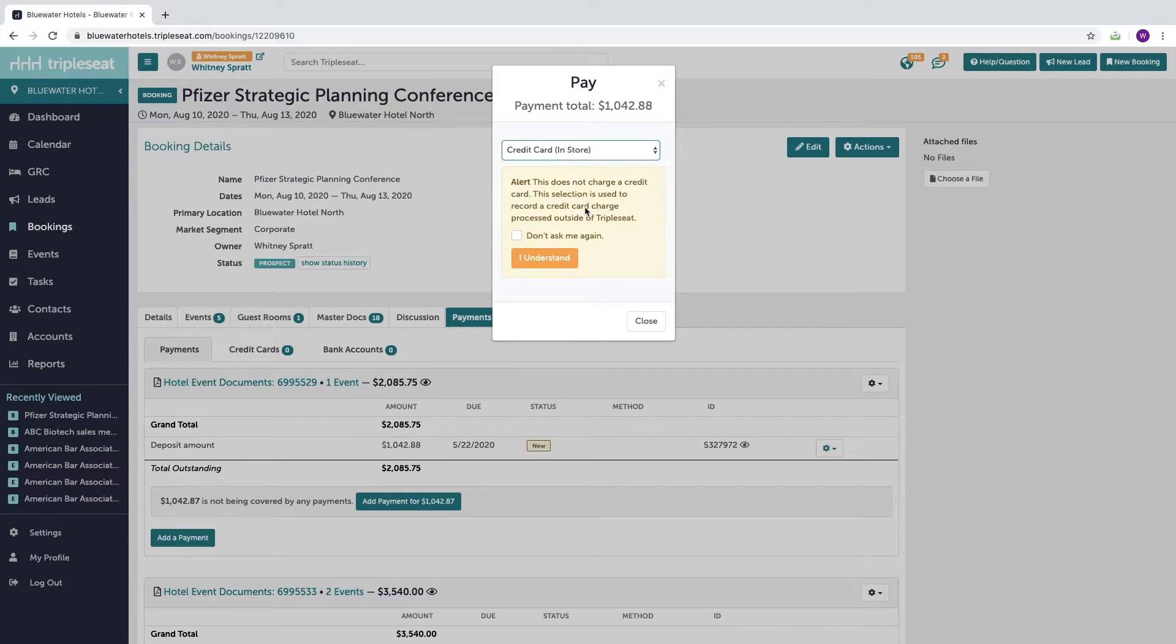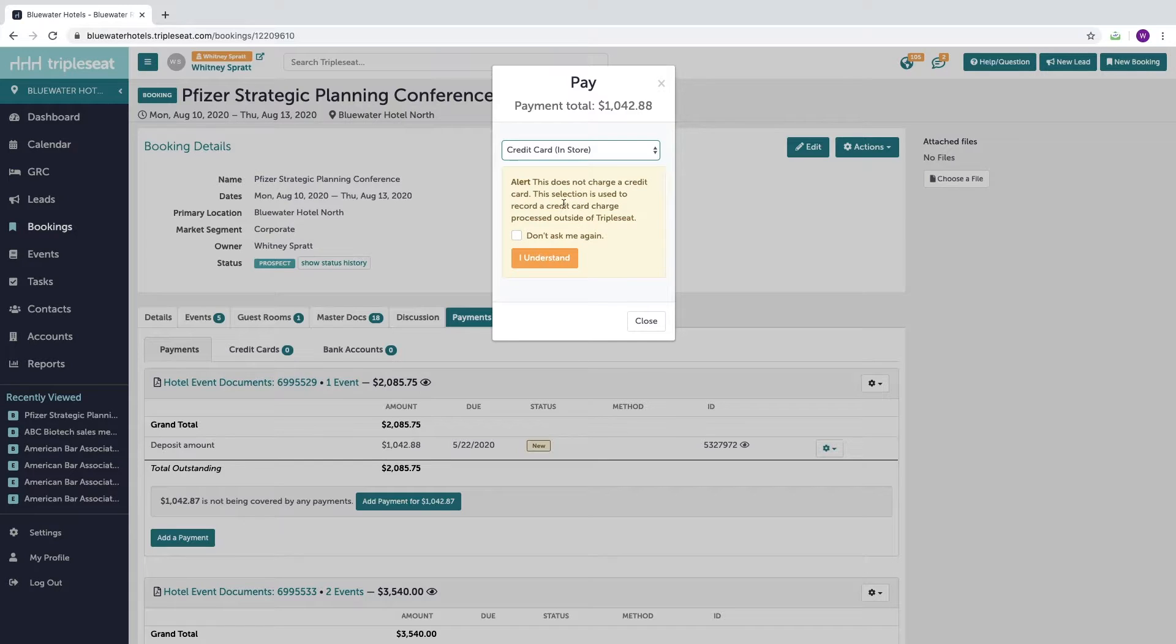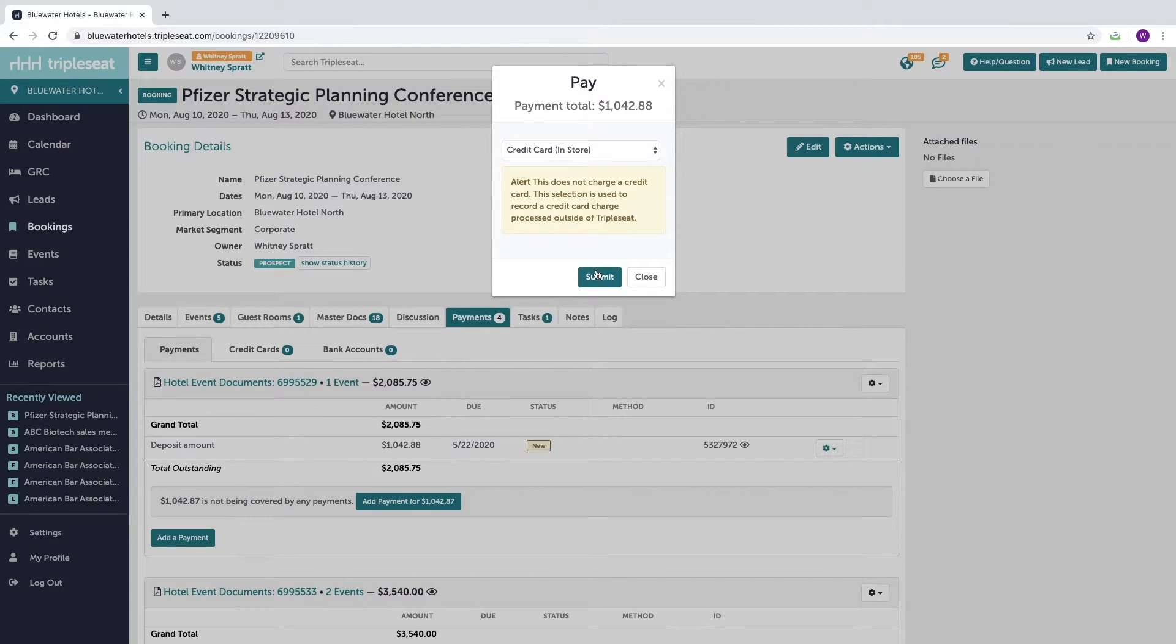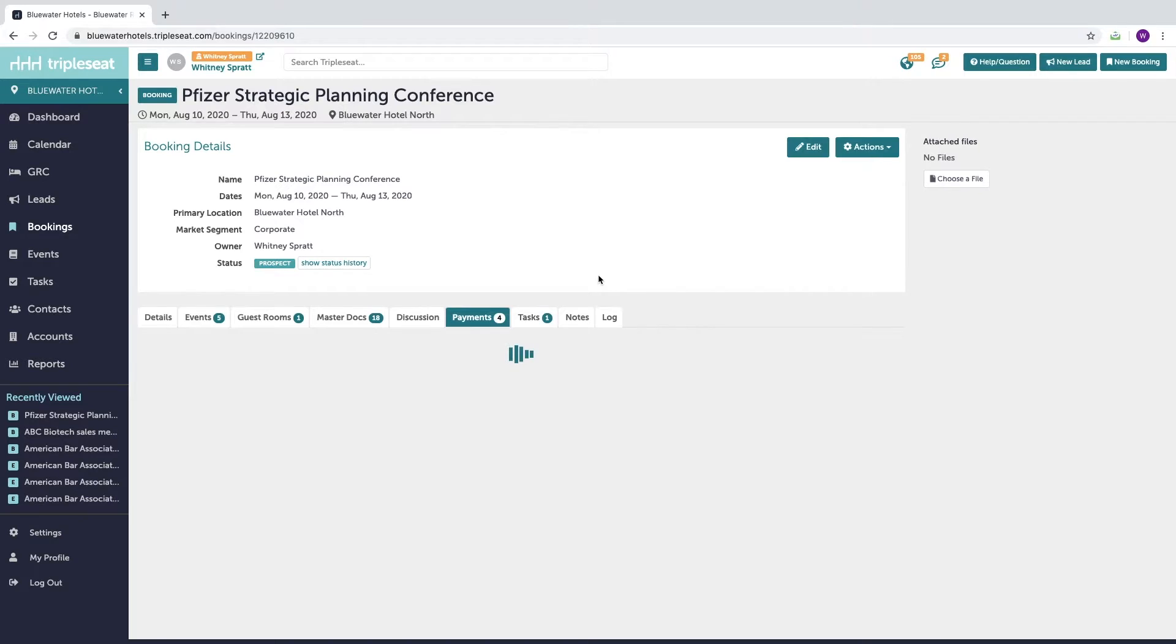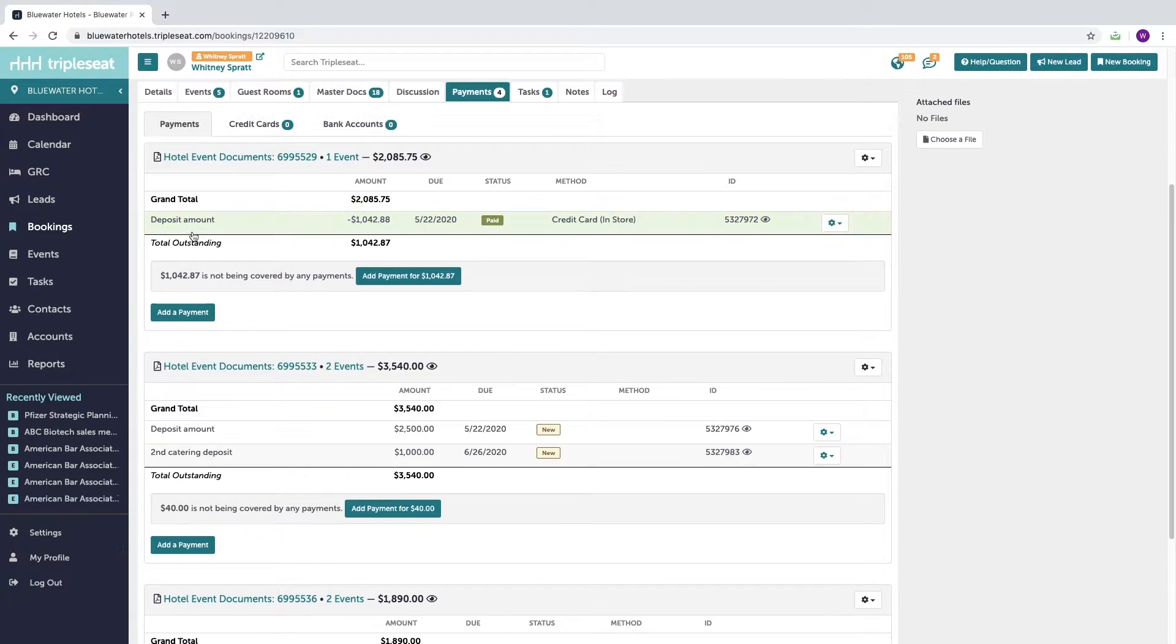When I do, Triple C is going to make sure that you understand that you're not actually taking a payment but recording a previously taken payment. And then we can go ahead and submit it to pay.